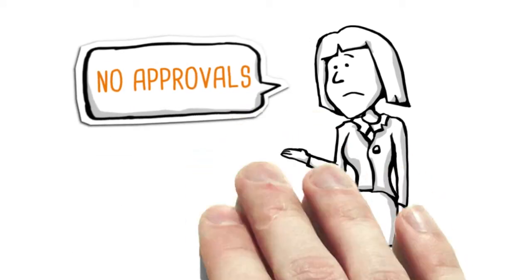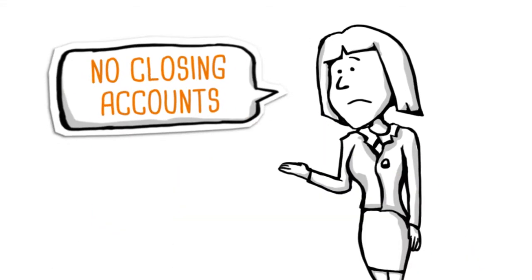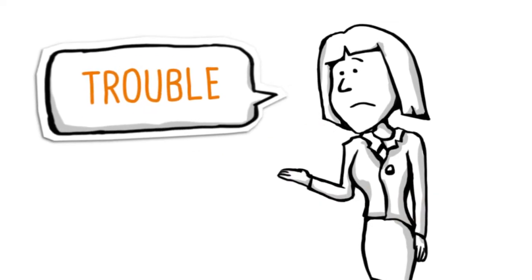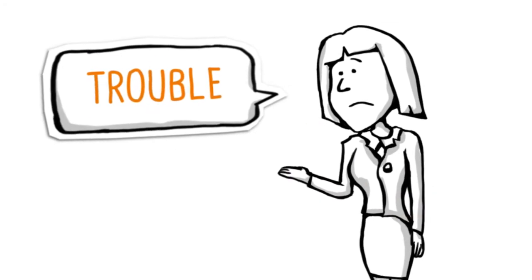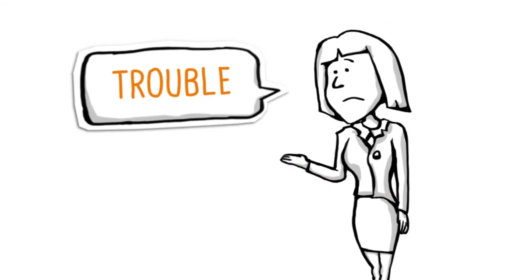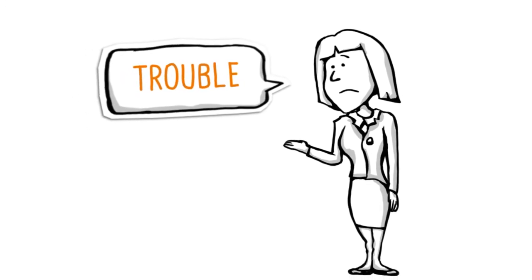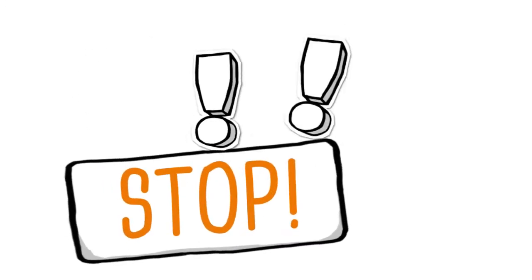No approvals. No discounts. No closing accounts. Trouble with the boss. And once again, Jill didn't get her work done because she spent the whole day chasing colleagues. Enough is enough.